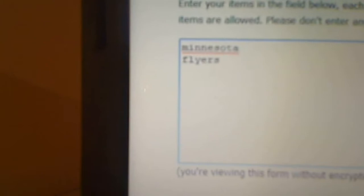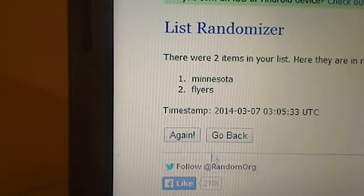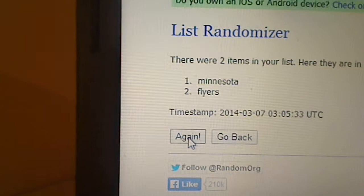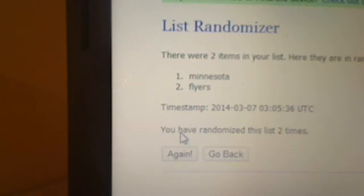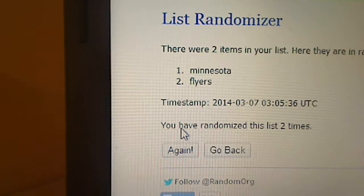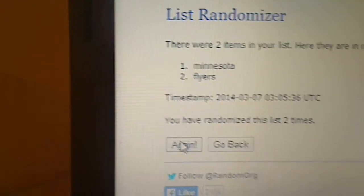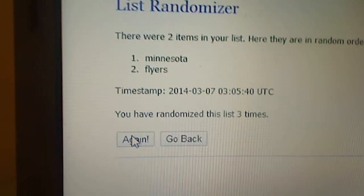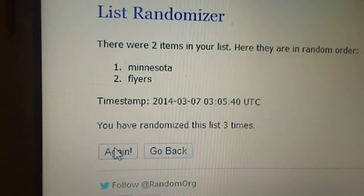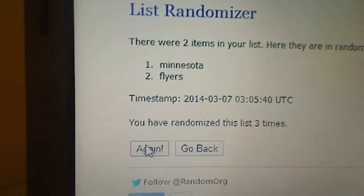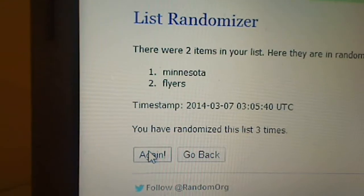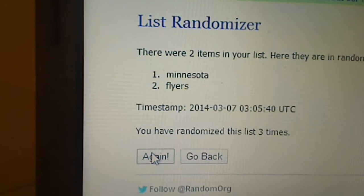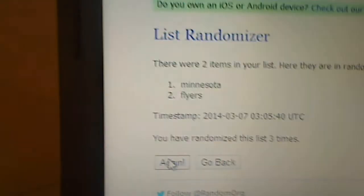Here's the first one up, Minnesota and the Flyers. Here's once, twice, three times. Minnesota is on top, so that one goes to the Wild.